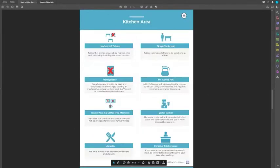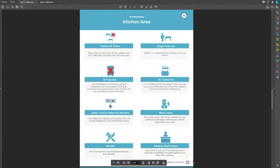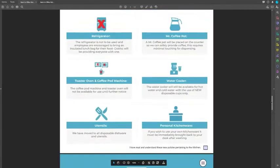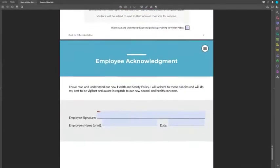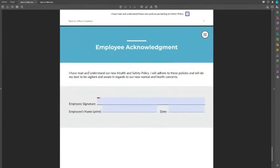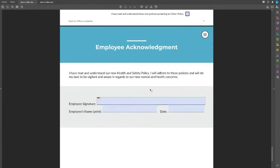This adds a sense of engagement and interactiveness rather than just having a static document. Another cool thing we did down here — if I zoom in, you'll notice at the bottom we have a consent section that says 'I have read and understand these new policies pertaining to the kitchen.' At the last page there's an employee acknowledgement where the employee can digitally sign it using Adobe Sign and send it back to the manager for their records.